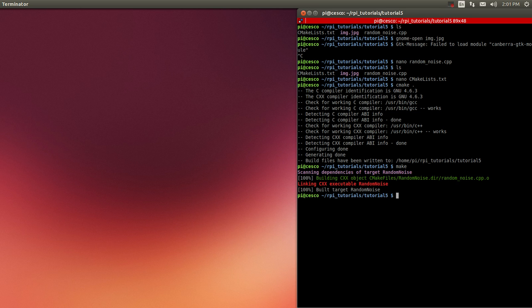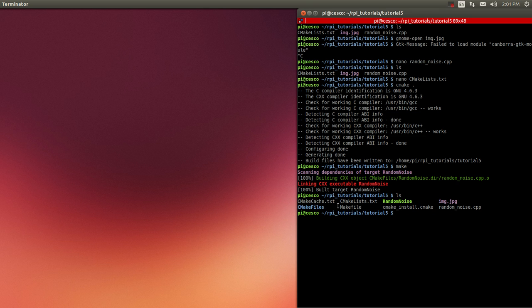Okay. So if we check to make sure that everything is there, you can tell, you can see that all those extra files were created. And our executable is right there.